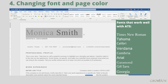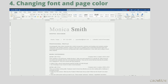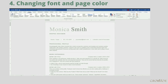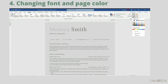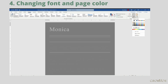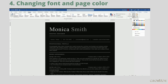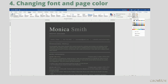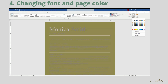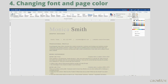In case you would like to change the color of the page in your document, go to the Design tab and click Page Color on the right. Then just select the color you want to apply to your page. In this case, I think light gray looks best.